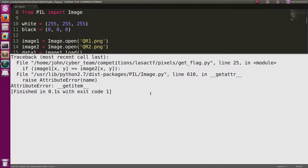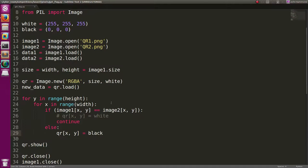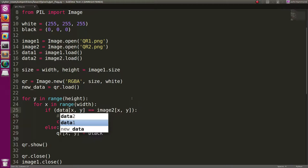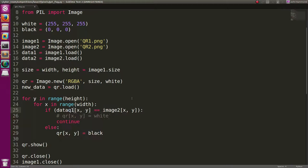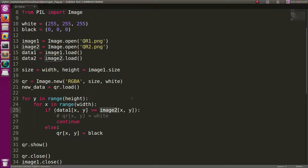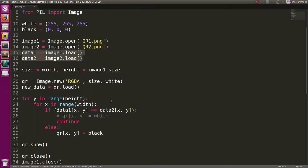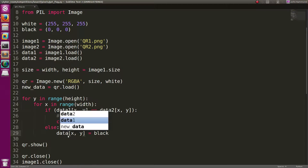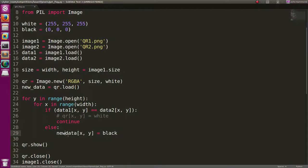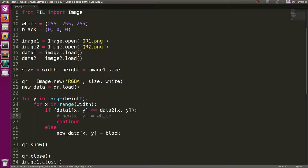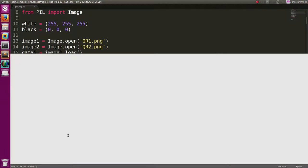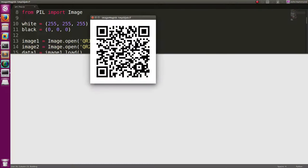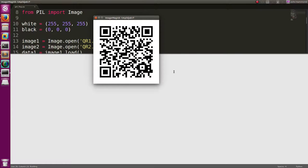Now when we run this, oh, I fail. What did I do wrong? So, if image one, oh, I got to use data. My bad. Data one. And data two. Because we're using the actual pixel maps, not the image handles themselves. I'm going to do the same thing with data. Or new data, right? This is already commented out. It doesn't really matter. But now when we run this, hey, we got ourselves a QR code.